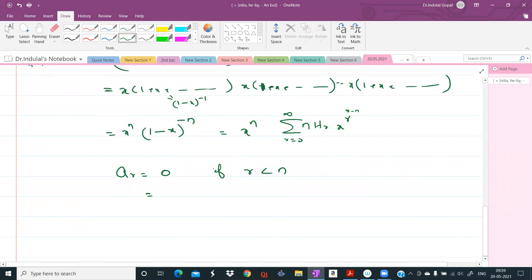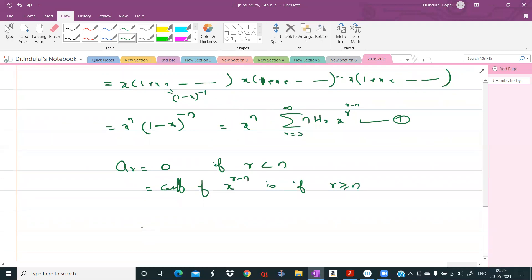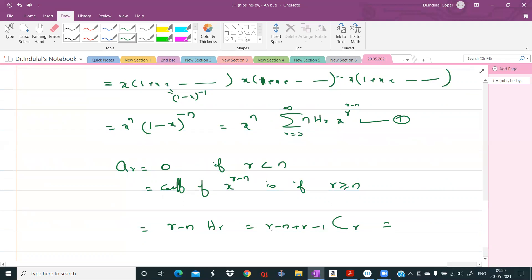For r >= n, ar equals the coefficient of x^(r-n) in (1-x)^(-n), which is (r-n)Hn = C(r-n+n-1, n-1) = C(r-1, n-1). Simplifying further, ar equals C(2r - n - 1, r)... that is C(r-1, n-1).